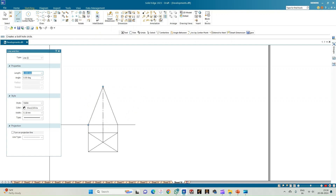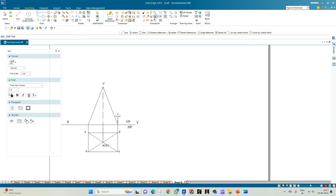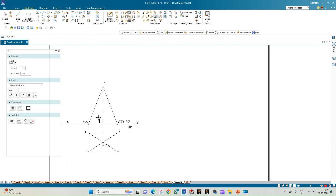This is the front view of the rectangular pyramid. Before moving on, let us annotate: first the XY line, then the reference planes VP and HP, and the top view. The base corners are annotated as A, B, C, D, with O as the apex and O1 as the center point of the base. In the front view, the apex is O-dash, with C-dash and D-dash, B-dash and A-dash, and the axis point O1-dash.